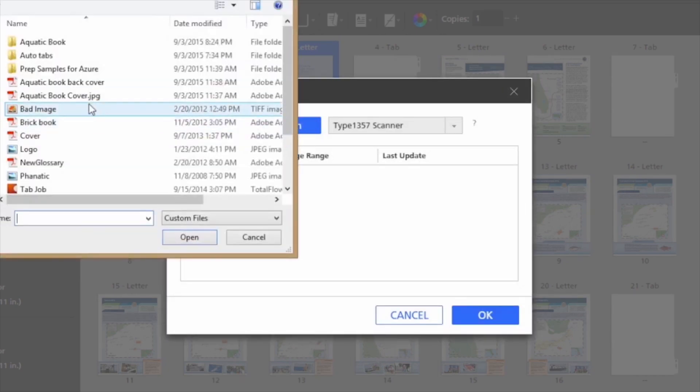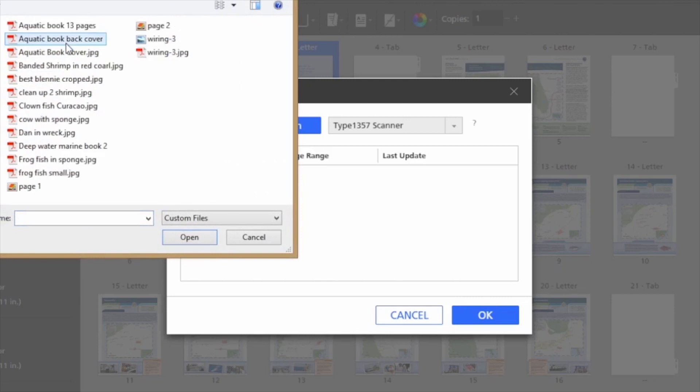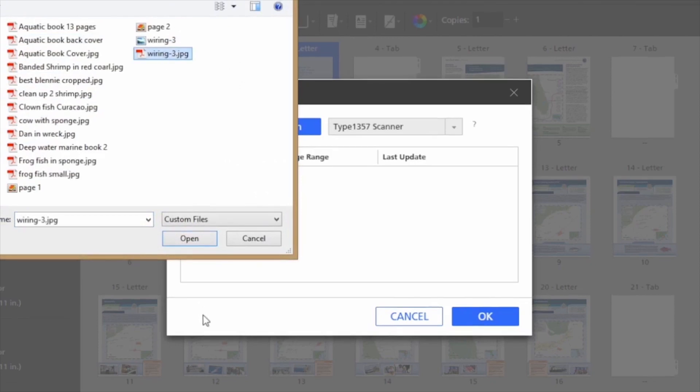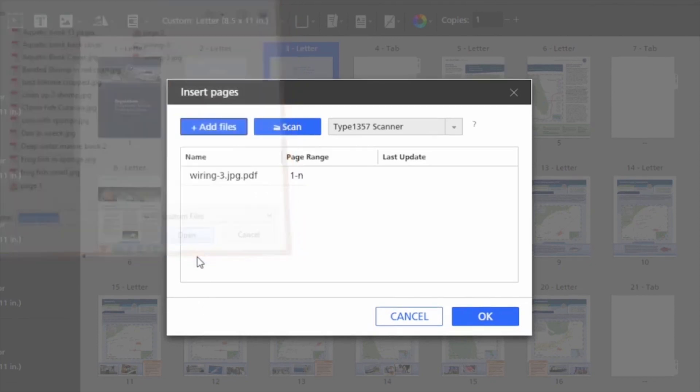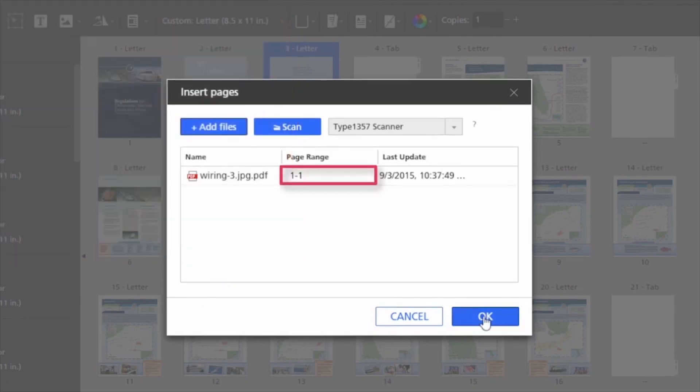I can also scan in at this point if I had files I needed to scan. Notice, too, that I can add just the page range if I like.